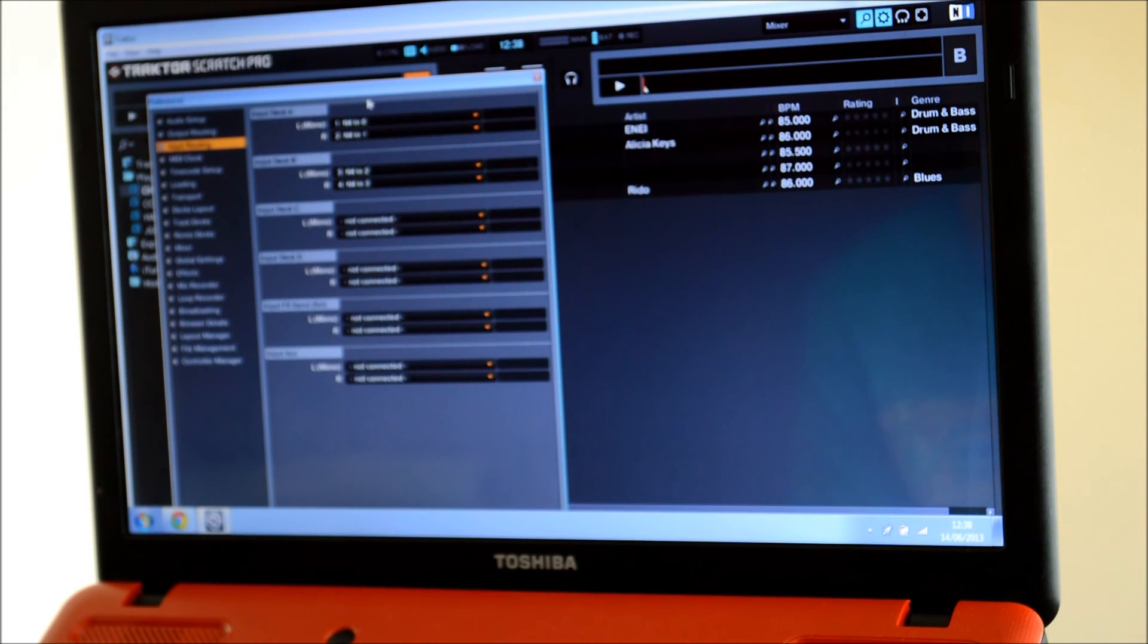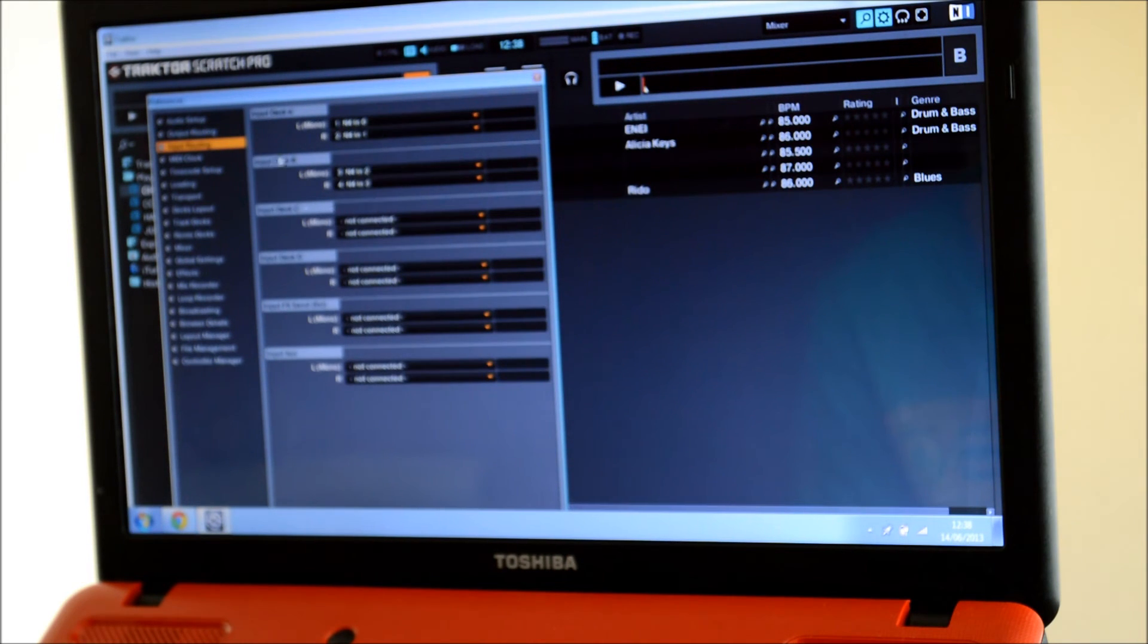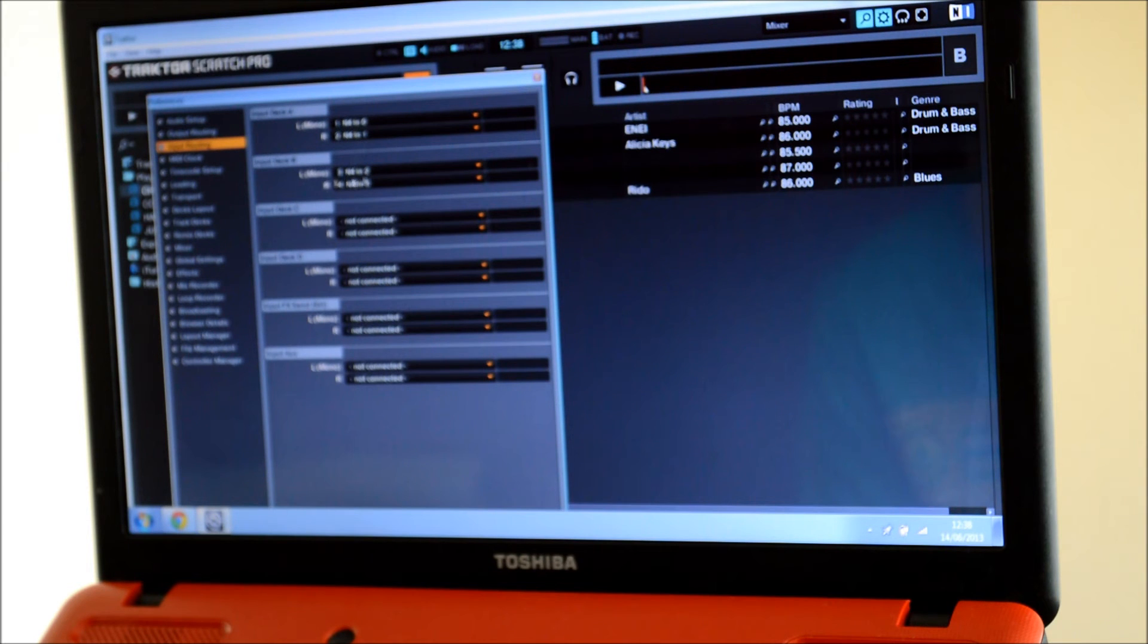On Input Routing you want that as 0, 1, 2 and 3. So that would be Deck A as 0 and 1 and Deck B would be 2 and 3.